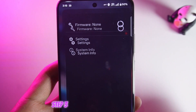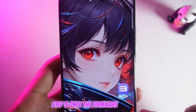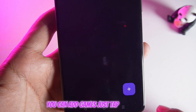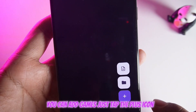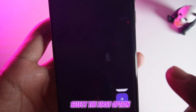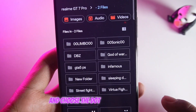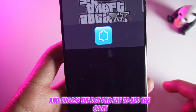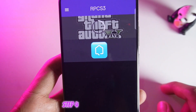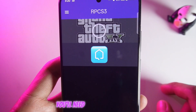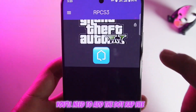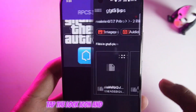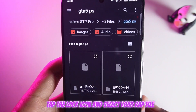Step 3: Once the firmware is installed, you can add games. Just tap the plus icon, select the first option, and choose the .pkg file to add the game. Step 4: After adding the game, you'll need to add the .wrap file. Tap the lock icon and select your .wrap file.